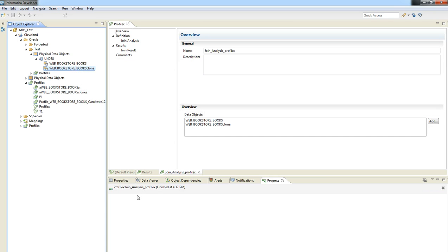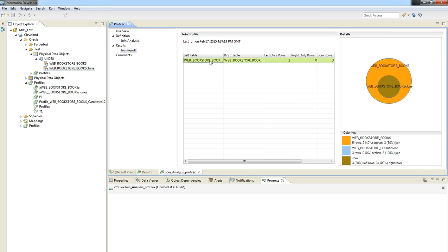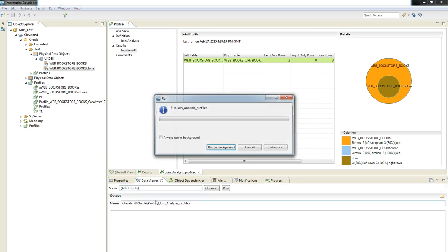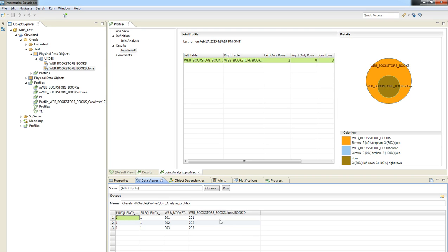Okay, it was generated and you can click here on join results, and we can see how this specific example of join profile was created.